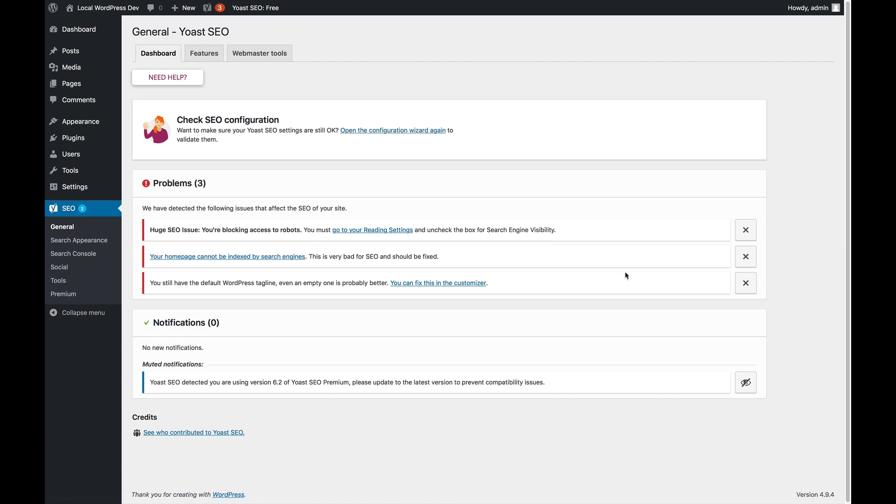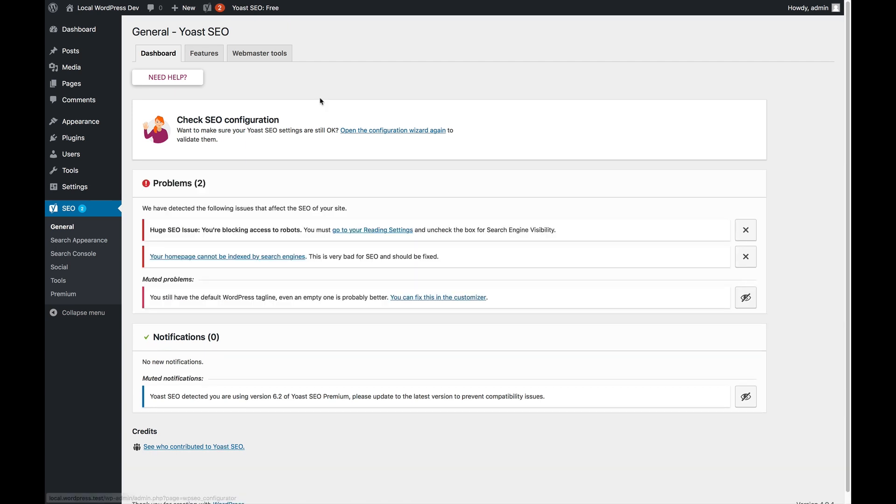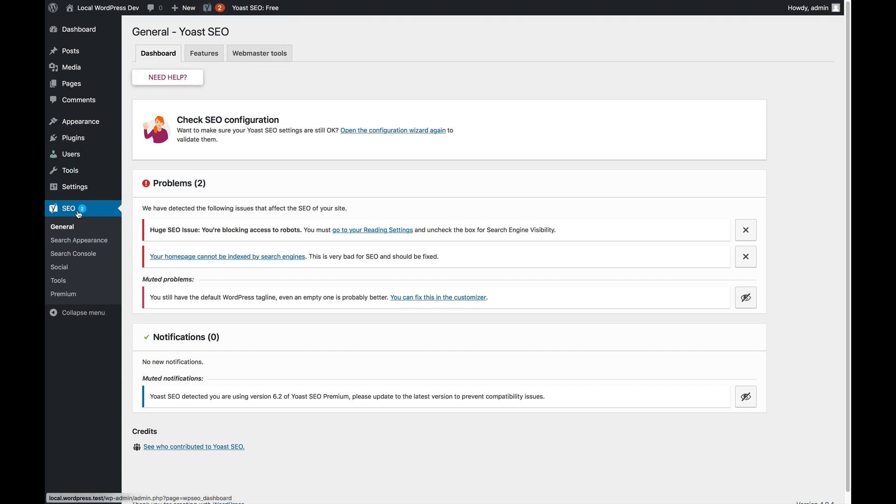If you think that we're wrong, or that you really can't do anything about this issue at this time, you can mute the notification, and the numbers here and here will go down. Please do pay attention to these problems and notifications. We don't give them for no reason whatsoever. They really can affect how your site performs in the search engines.